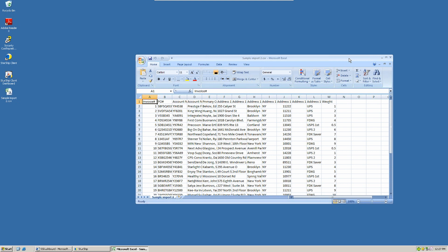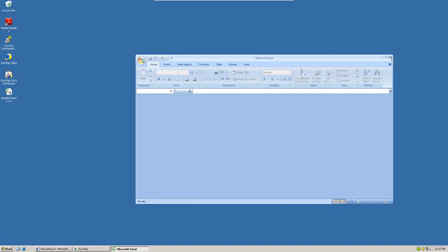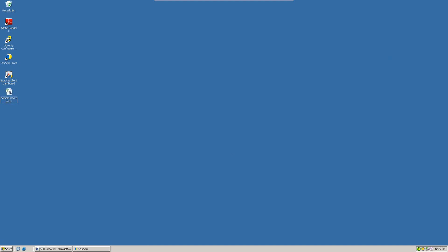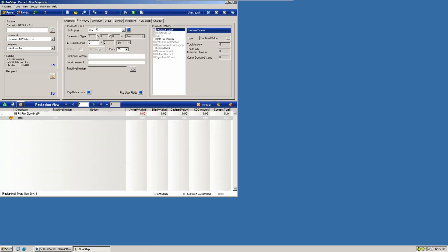So you can use either a text file, comma-delimited, tab-separated, or a spreadsheet to do this with. We'll close our source file here. We can open that up on the Starship screen. You'll find the import routine under the tools menu. We'll get into shipment import.